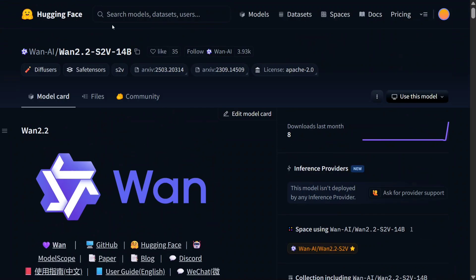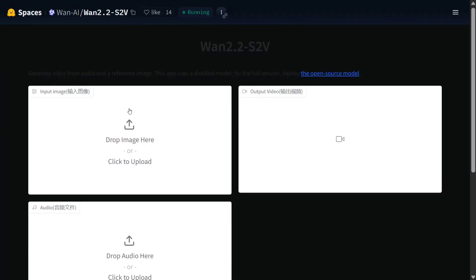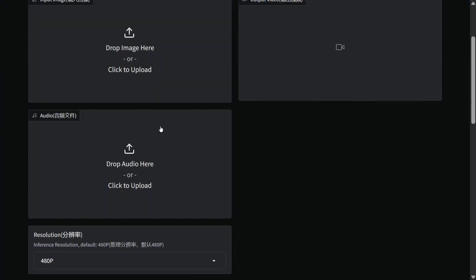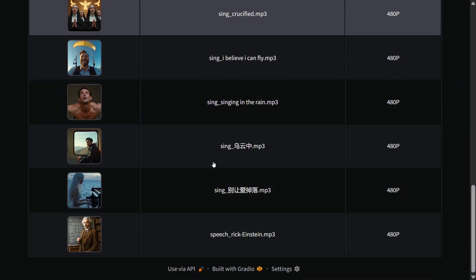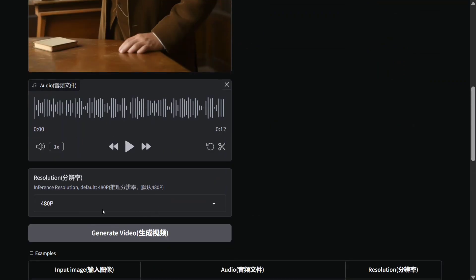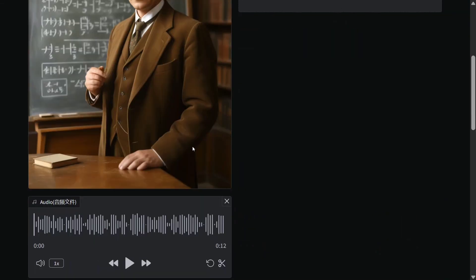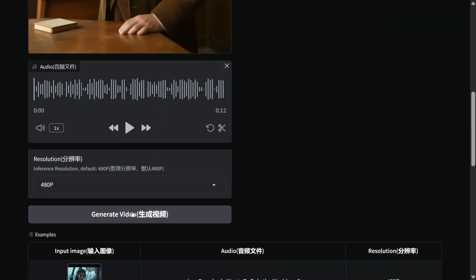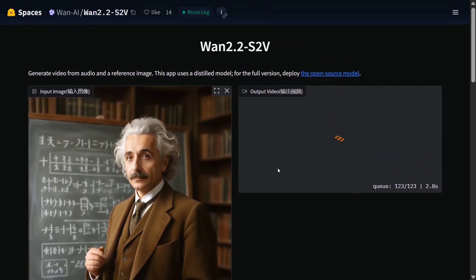They have also released the space. Let's check it out whether that's working or not. Click to upload an image, click to upload an audio. Let's try out something from the examples itself. This is the audio — what is the prompt given? And then it will be generating a full blown video out of it. I think this space is also working, so you can try out the model for free on the space as well.